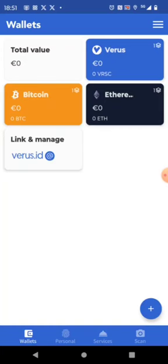So we are already in the wallet. I created a new profile to show it to you right from the start. With the new Verus mobile things are really easy.